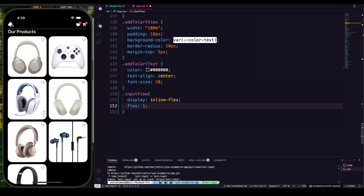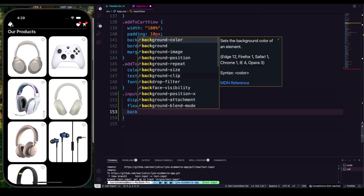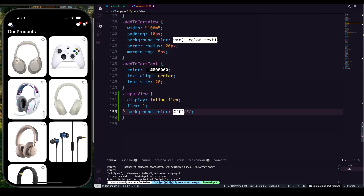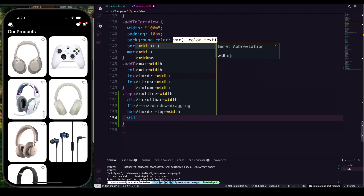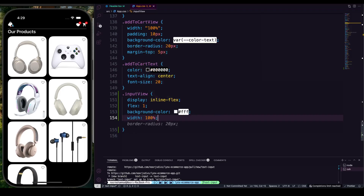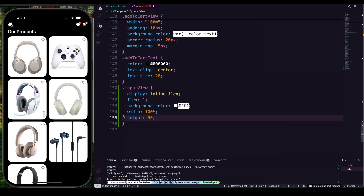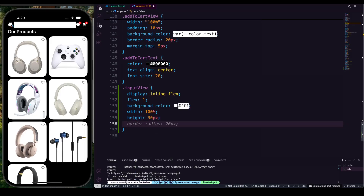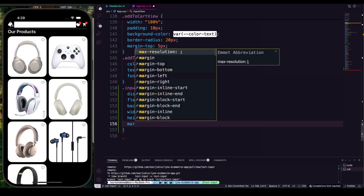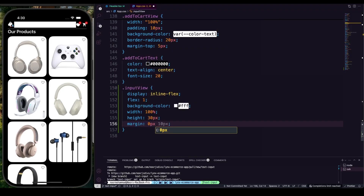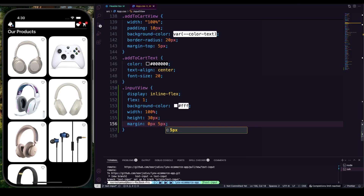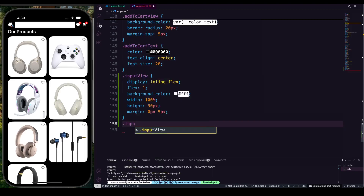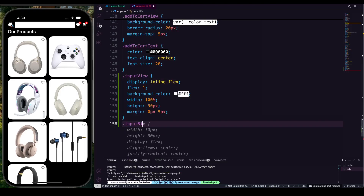For inputView, display should be inline-flex and it should be taking flex:1 to grab the entire space. First we're going to provide a background color just to see if it's rendering — put background white. Provide a width of 100% and a height of 30px. If we save, you can see it appearing. We also want a margin: 0px top/bottom and 5px left/right for some cramping.